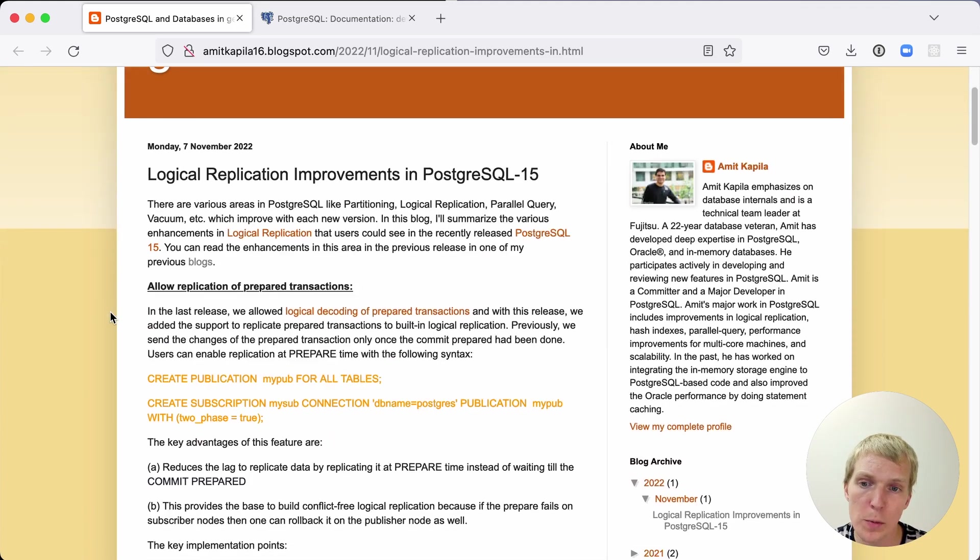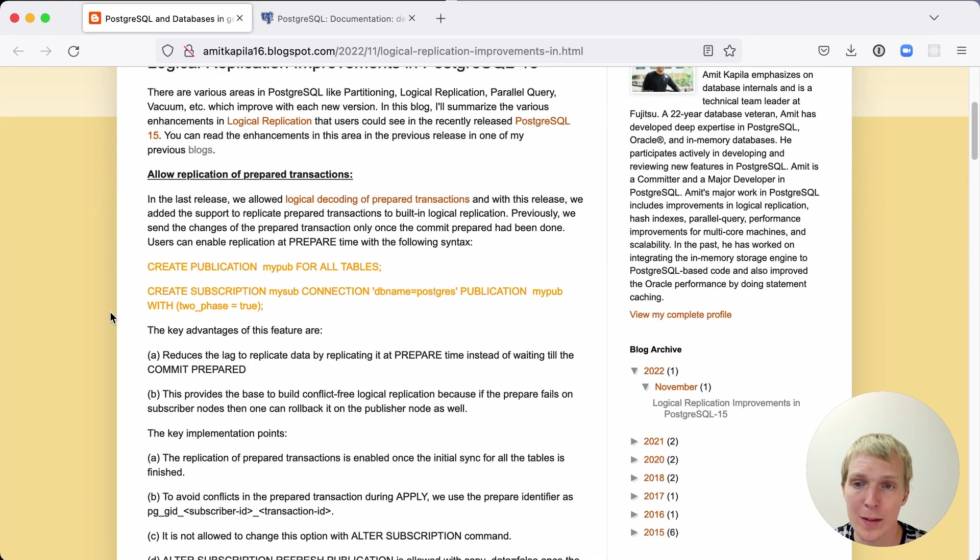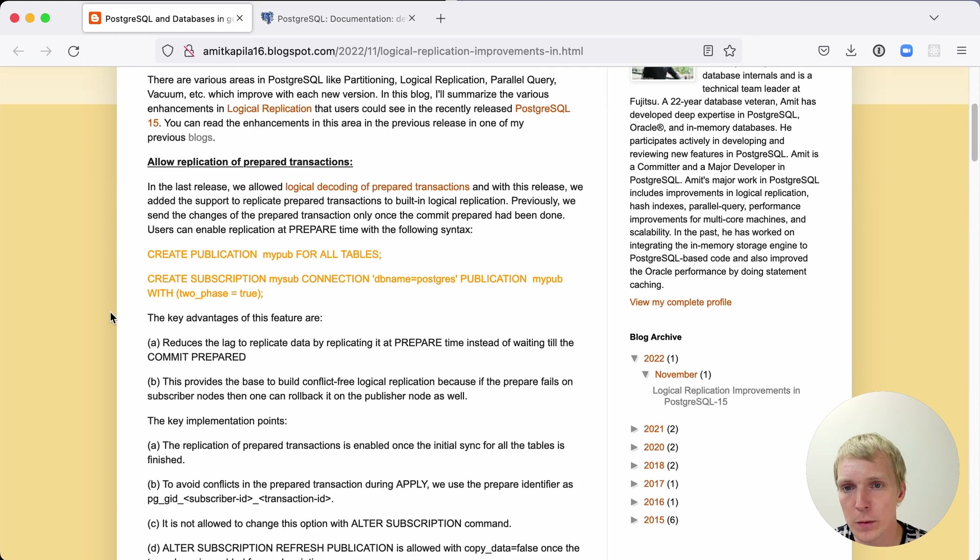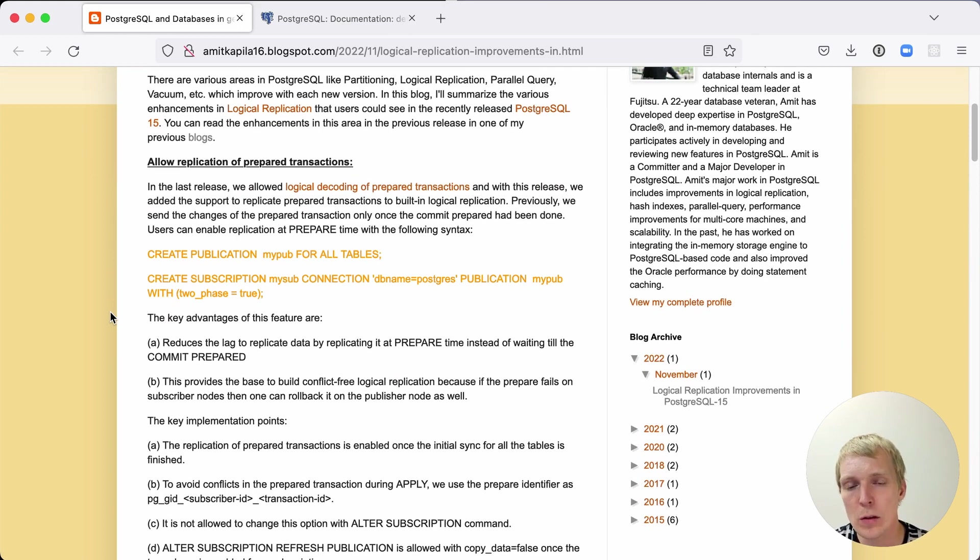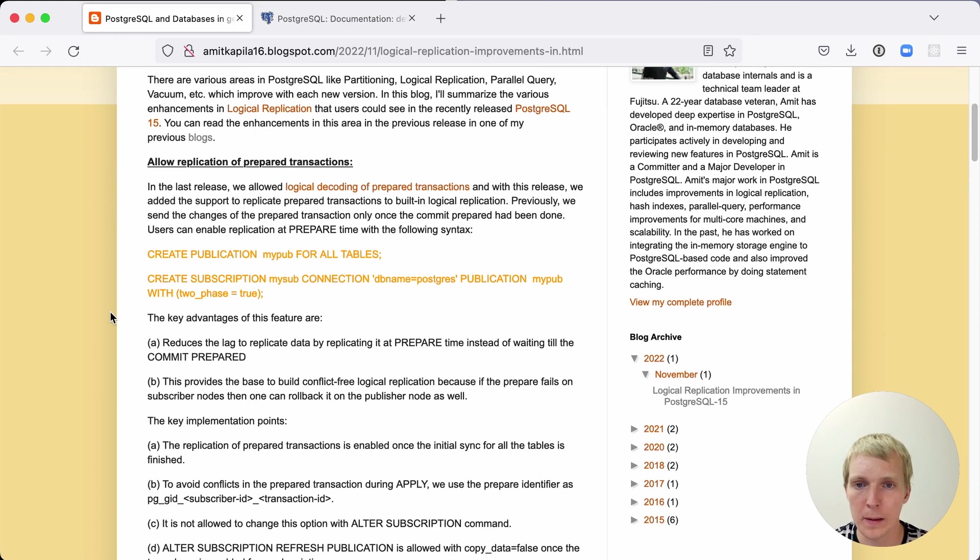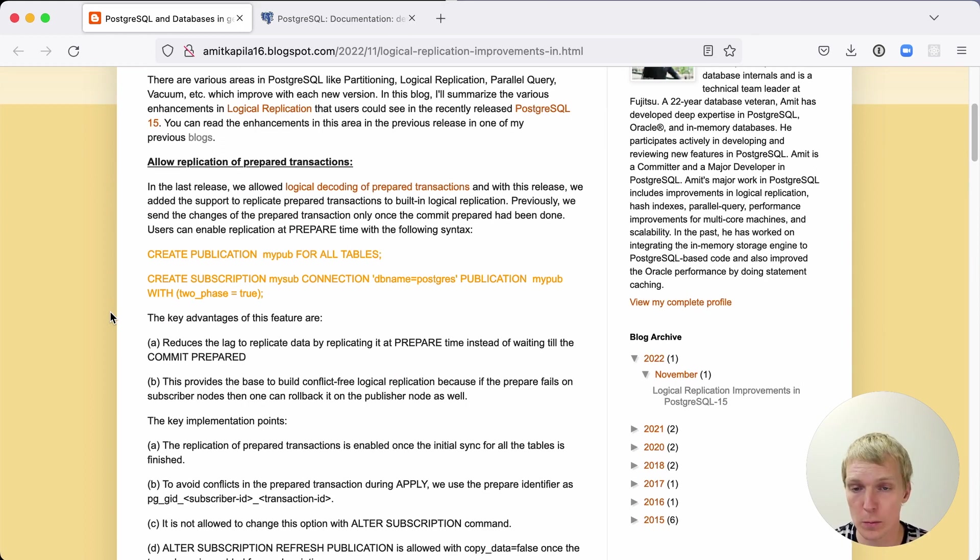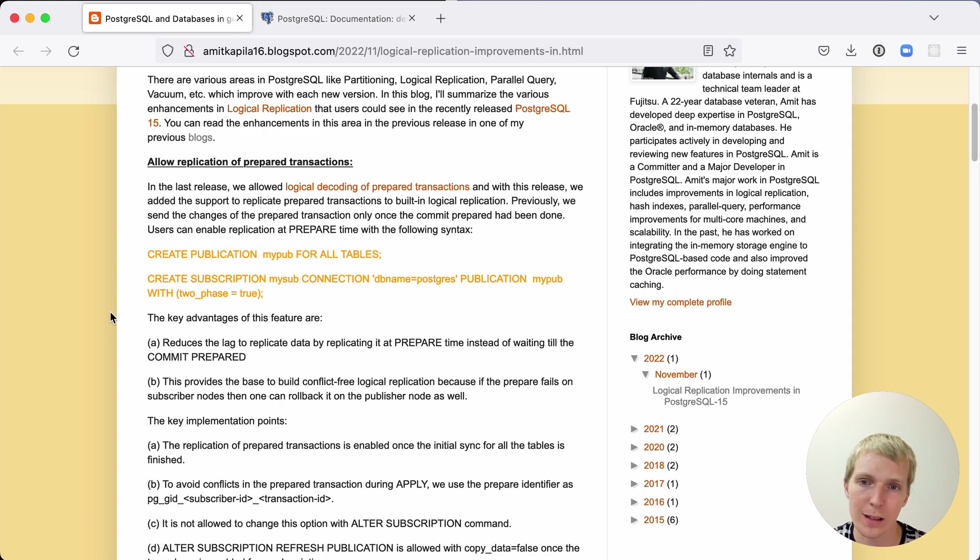He starts out by talking about prepared transactions. If you're not familiar, prepared transactions or two-phase commit is usually used when you have two servers where you're committing the data. You're trying to synchronize and make sure that either the transaction fails on both servers or it succeeds on both servers. You're not getting constraint violations on one of them but not the other.